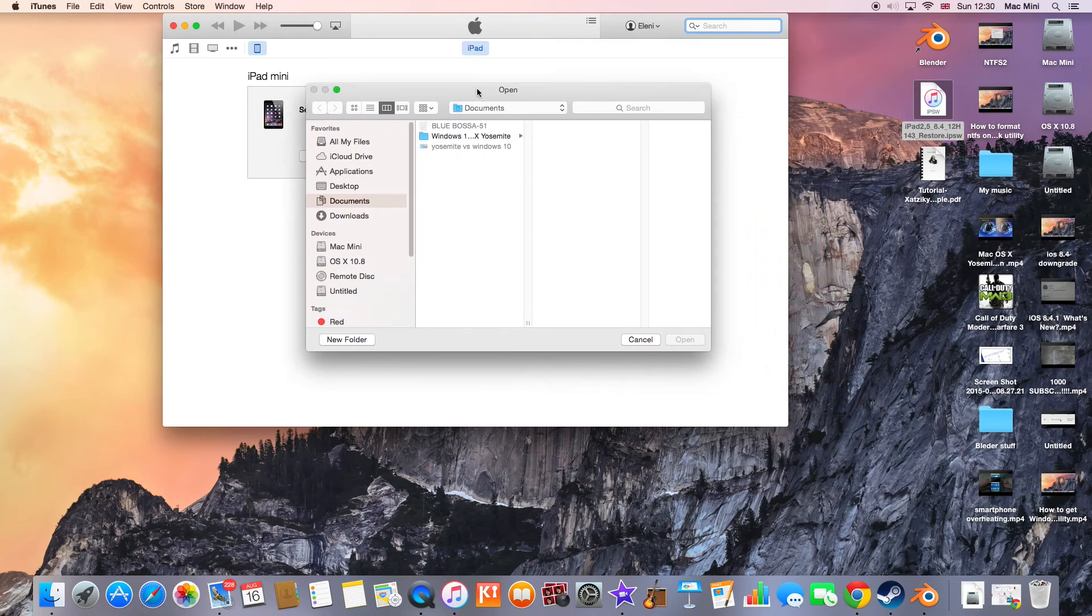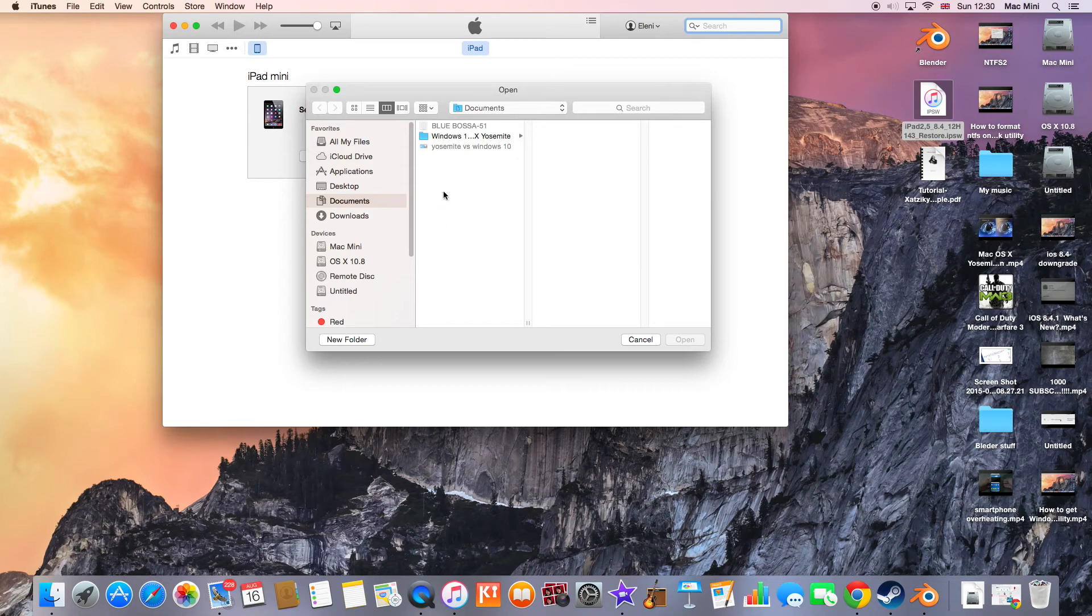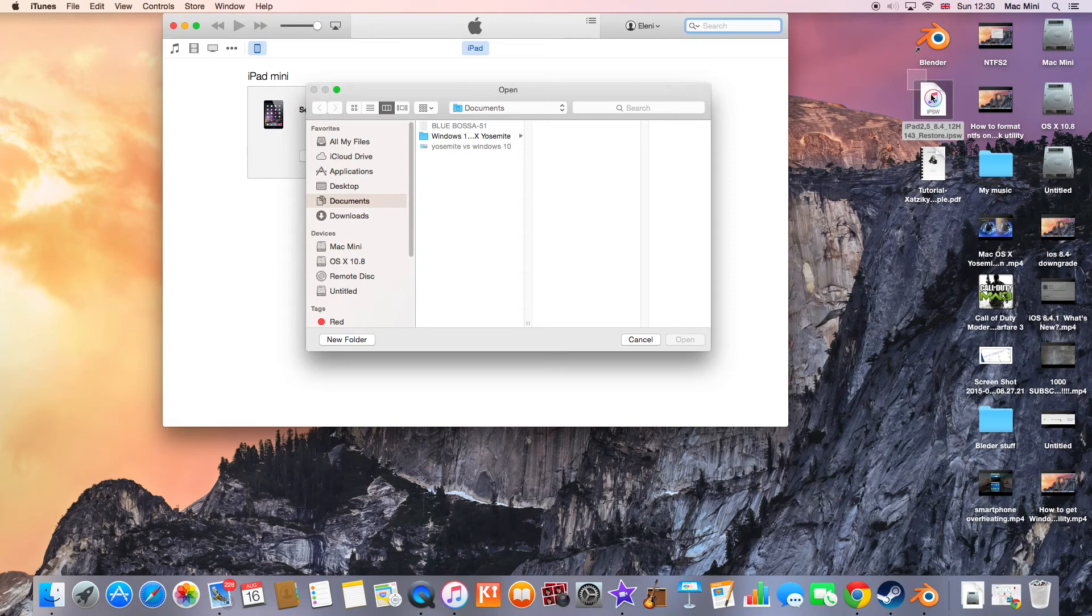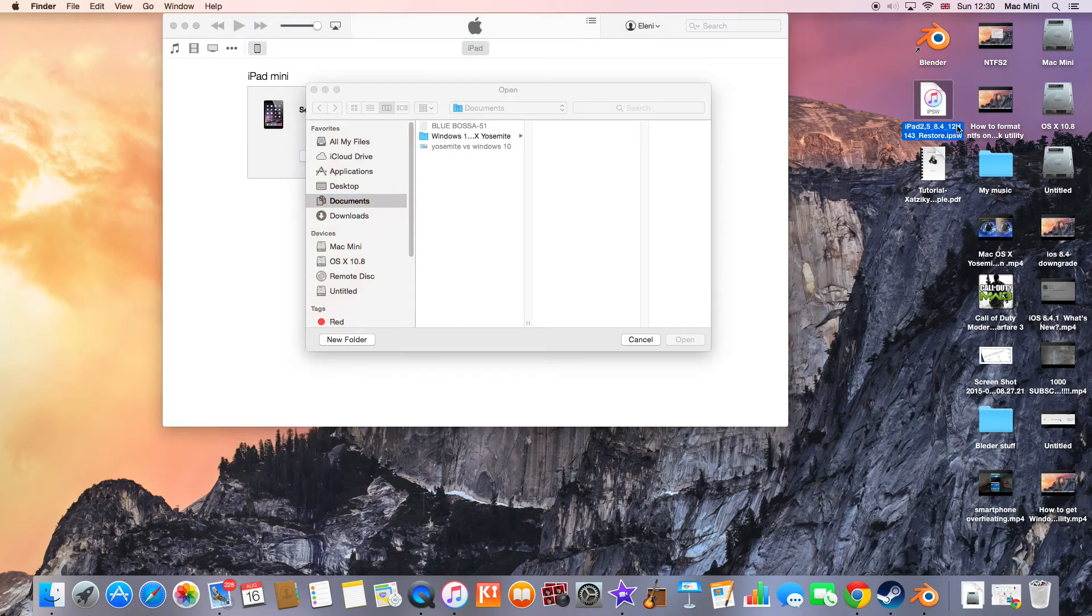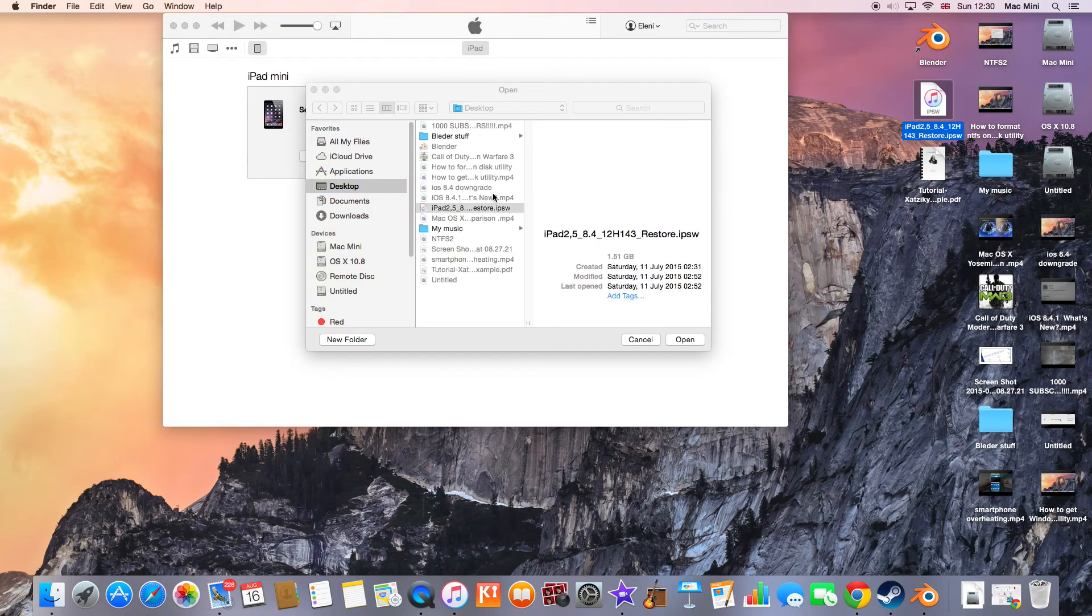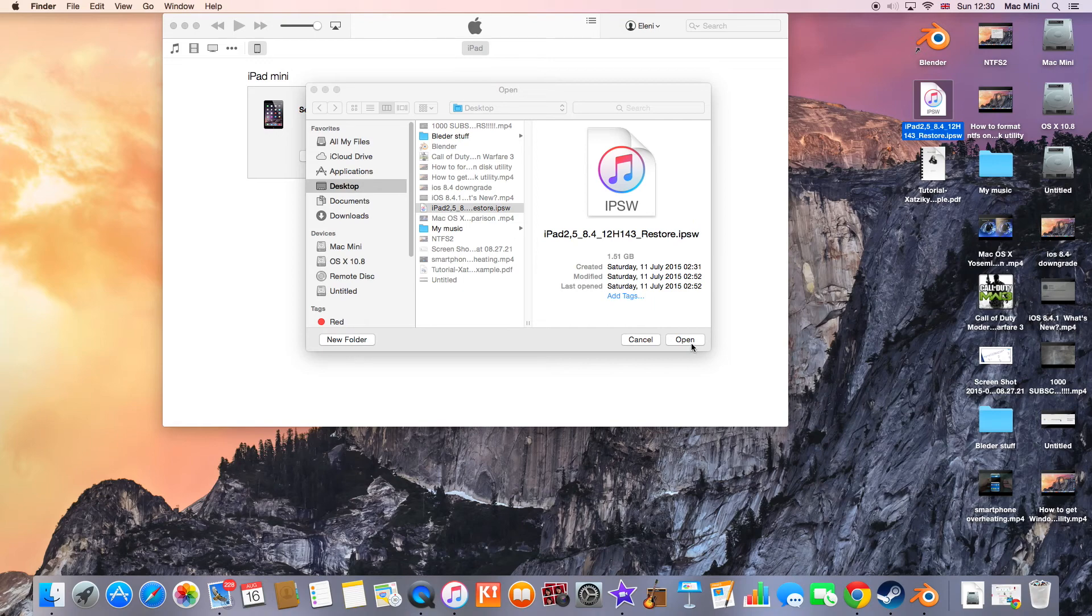Here you have an option which lets you tell iTunes which firmware you are going to install. So this is the firmware here. I'm going to take it and drag it into the box, and I'm going to hit open.